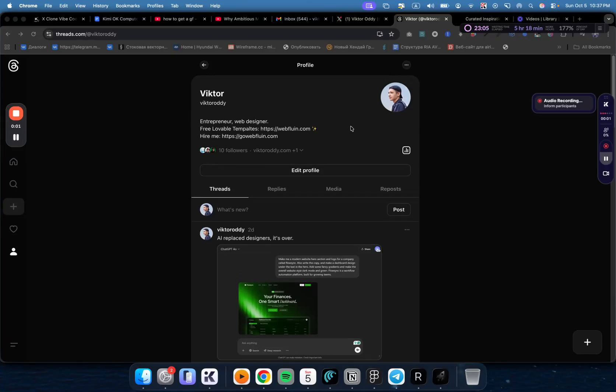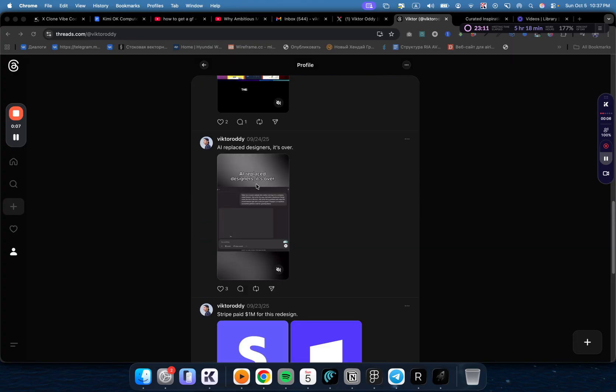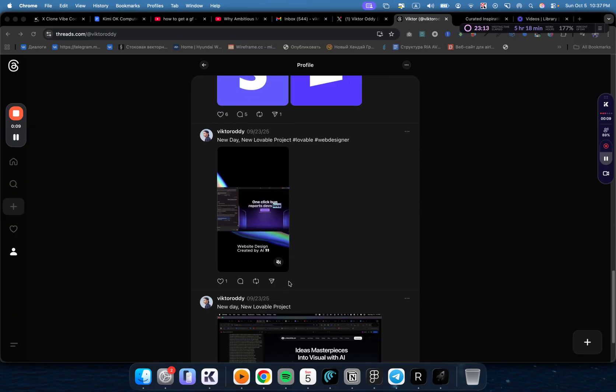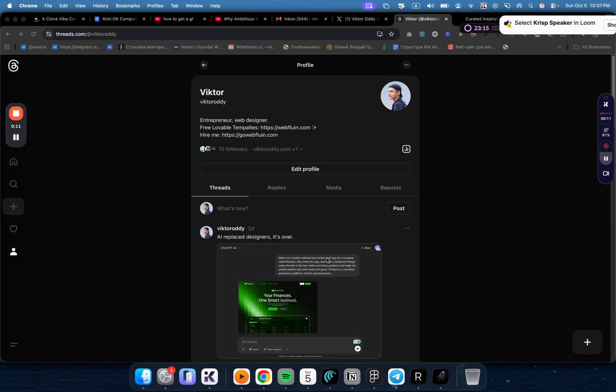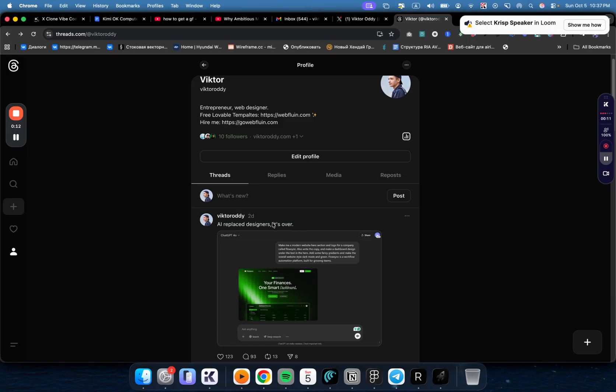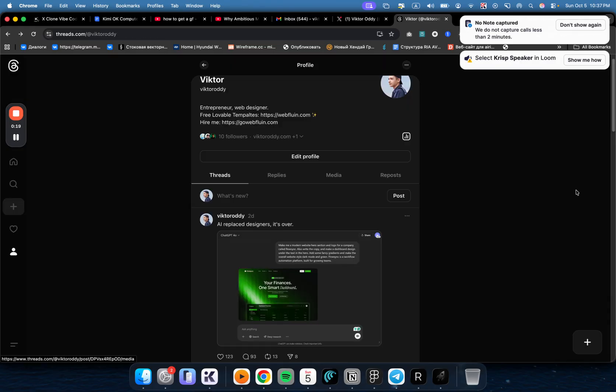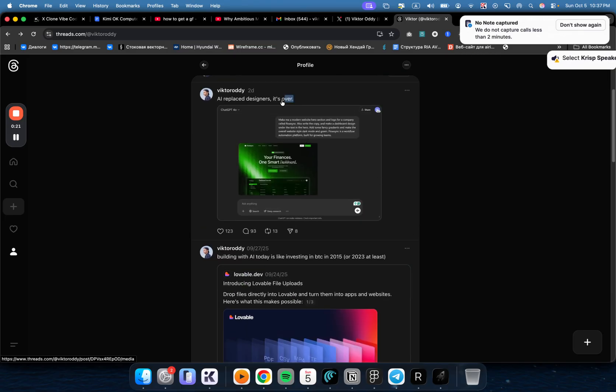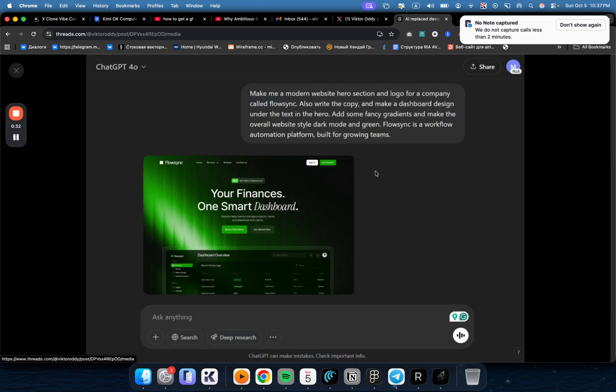So I recently decided to take my business more seriously and I started this Threads account. I've started to post here a few posts. Obviously they didn't get much attention because this is a pretty new account. But then I posted this meme which is basically just a meme. I asked AI to create something and it generated something like this.